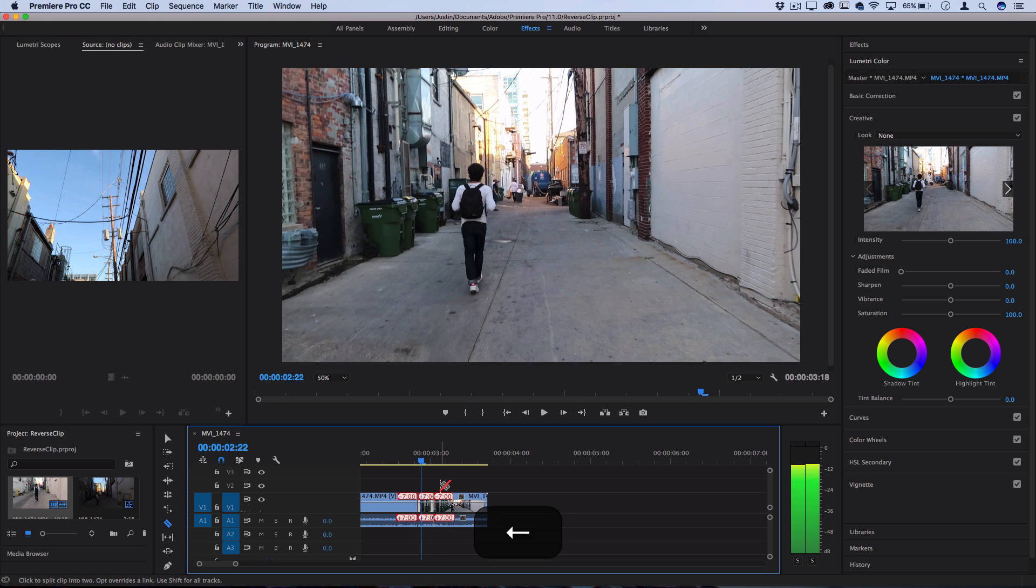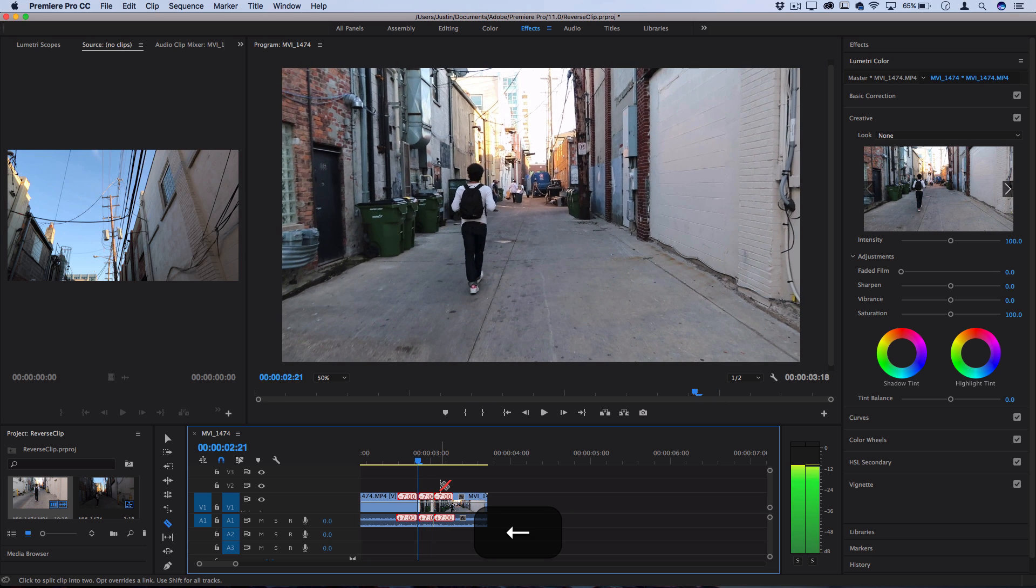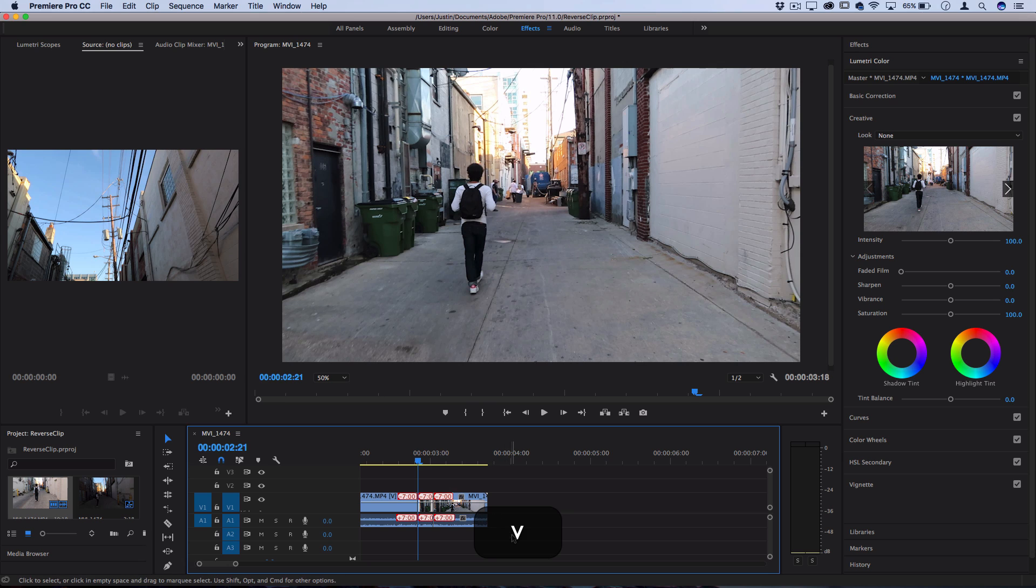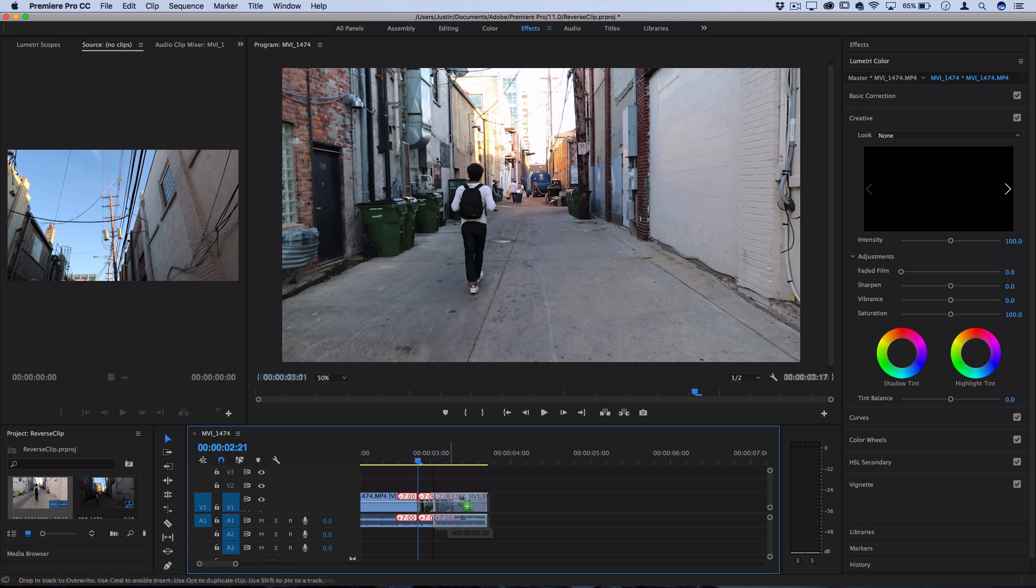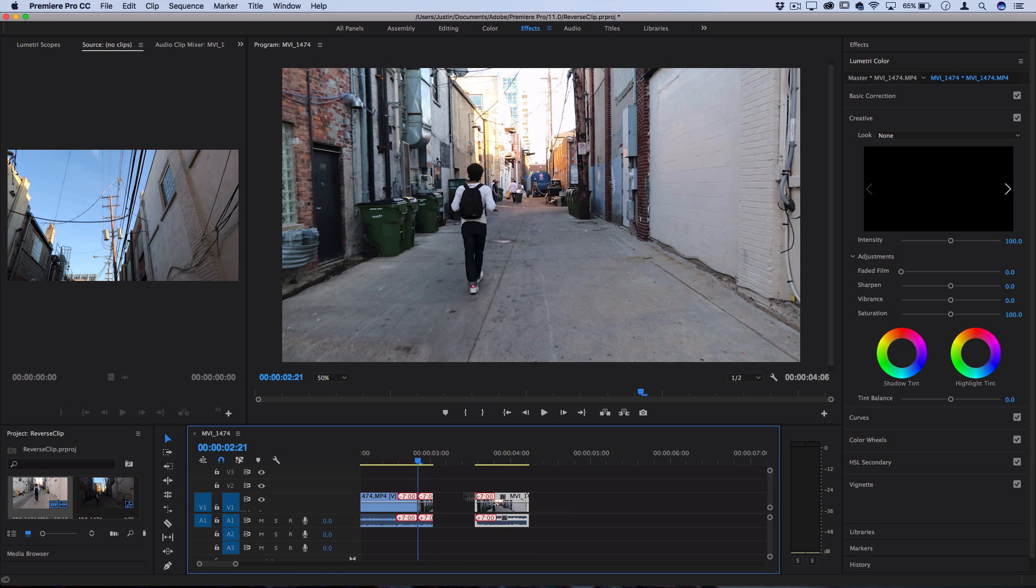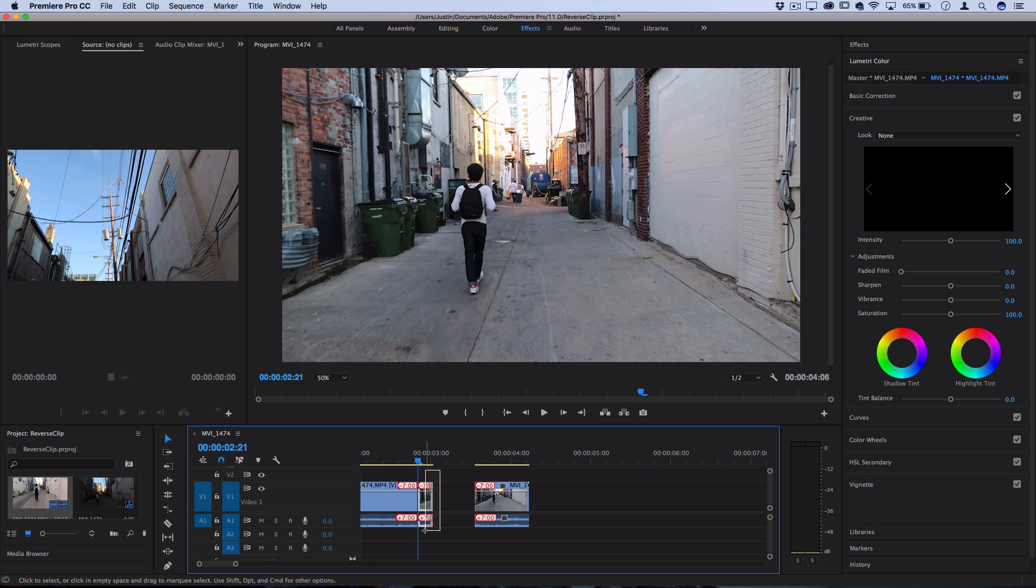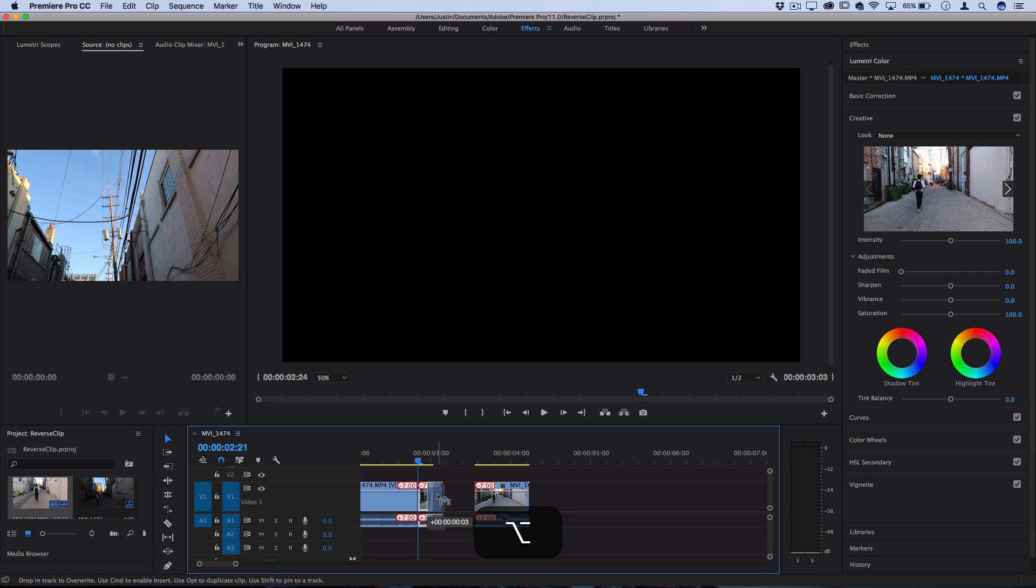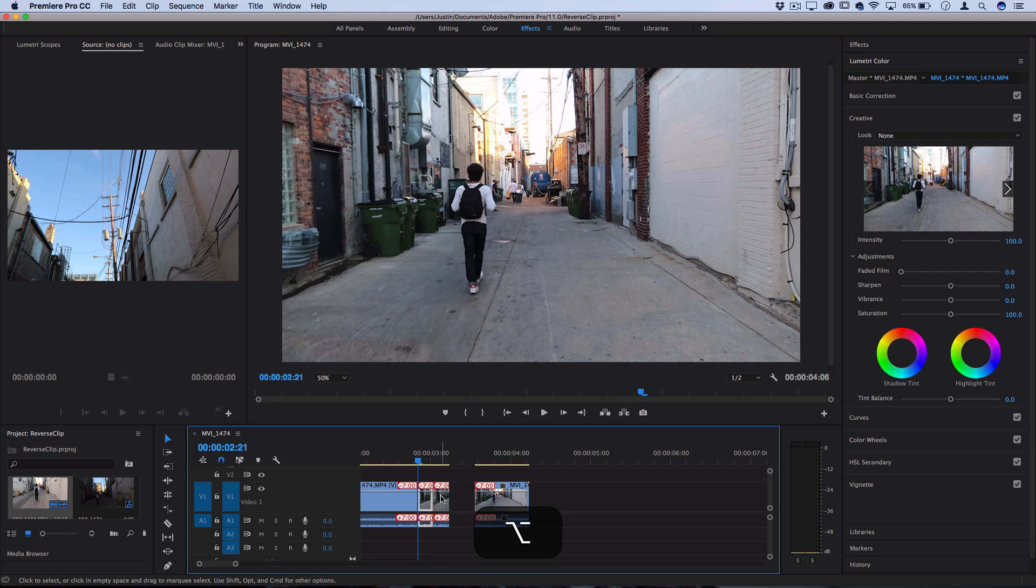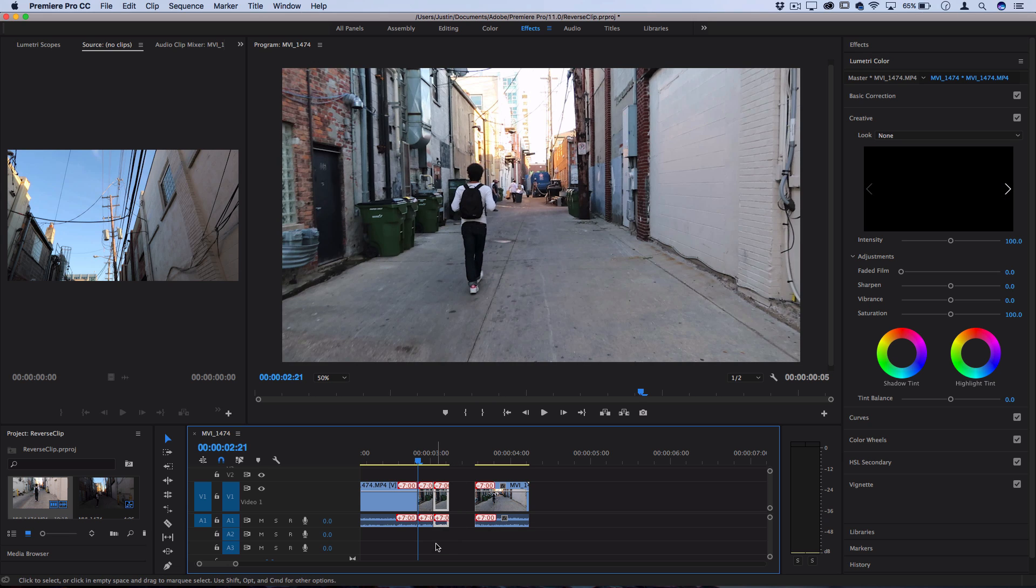Press V to go to your move tool and make some space on the timeline so you can duplicate this little clip two times. A quick trick to duplicate things: hold option or alt on the keyboard and click and drag to make a duplication, or you could go the classic way command C, command V, or right-click copy, right-click paste.